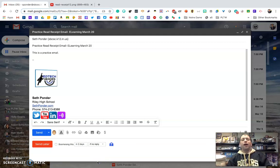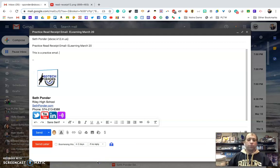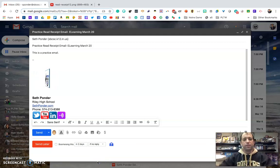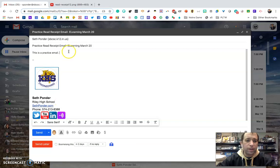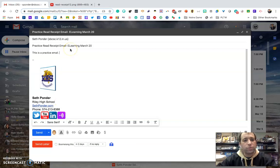Hello everybody. I'm going to show you how to do a read receipt. If you're using Gmail, you might want to use a read receipt.